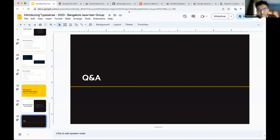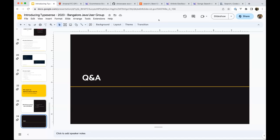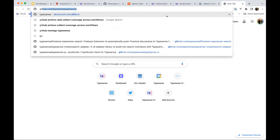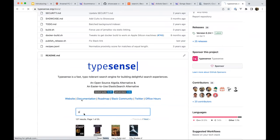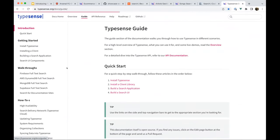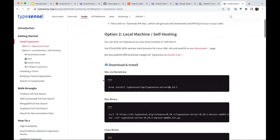A couple of final questions: if somebody wants to take Typesense for a spin on a local machine — say 8 or 16 GB — are there public tutorials available? Getting a cloud instance always involves cost considerations.